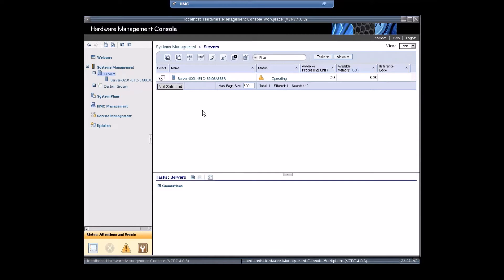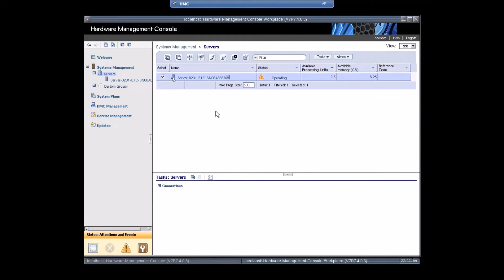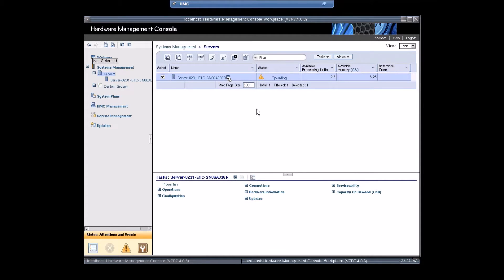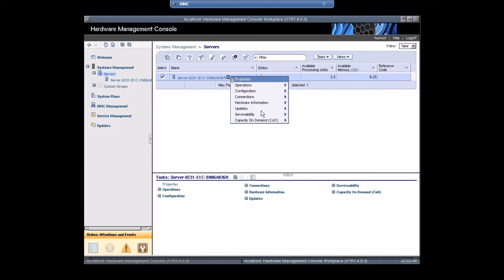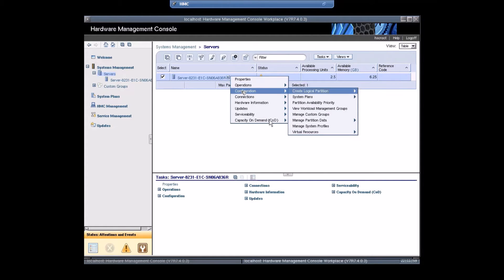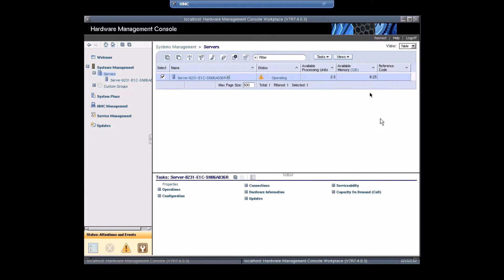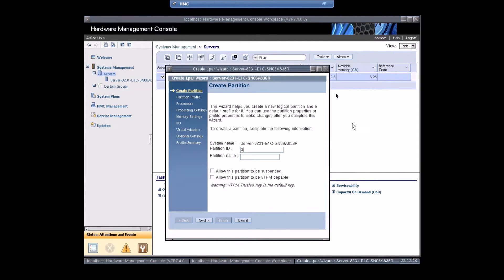This is our HMC and the Power7 server is already registered with it. Select the server, go to the options, click on Configuration, then Create Logical Partition and select AIX or Linux.